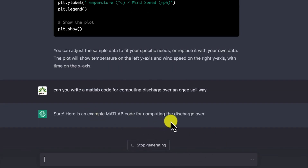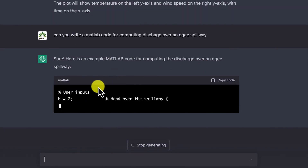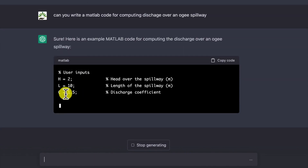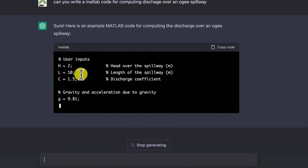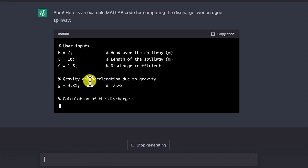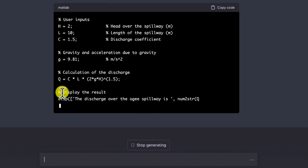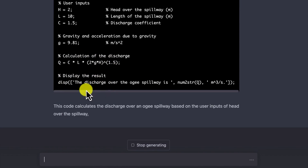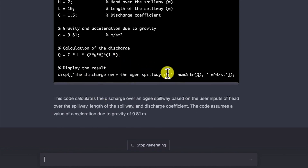Here's an example of MATLAB code for computing discharge over an OG spillway. It gives you the user inputs: the length, the head, and the coefficient of discharge, plus constants like acceleration due to gravity. Then you can go ahead with the calculation of the discharge. You can see the formula — it's correct — and the display of results. This is the code for the results.